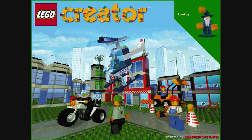Welcome to LEGO Creator. To learn how to build LEGO worlds, click on the button below with me on it. You'll be building fantastic 3D worlds in no time.